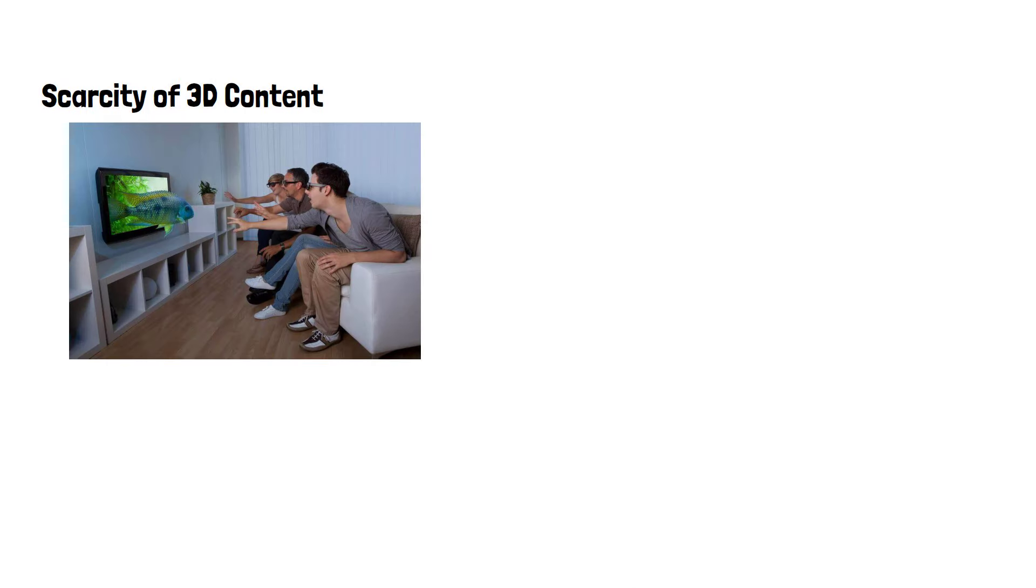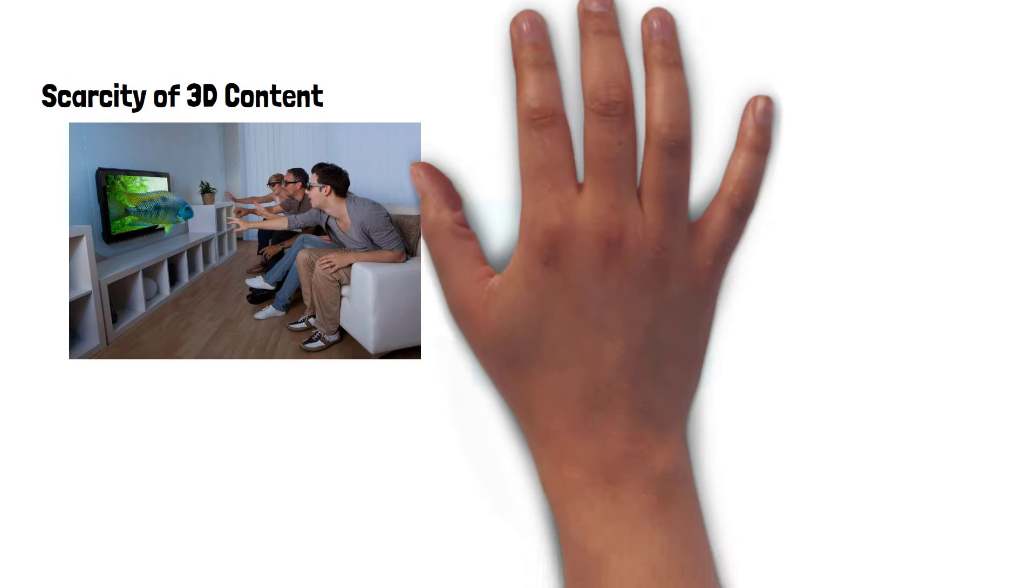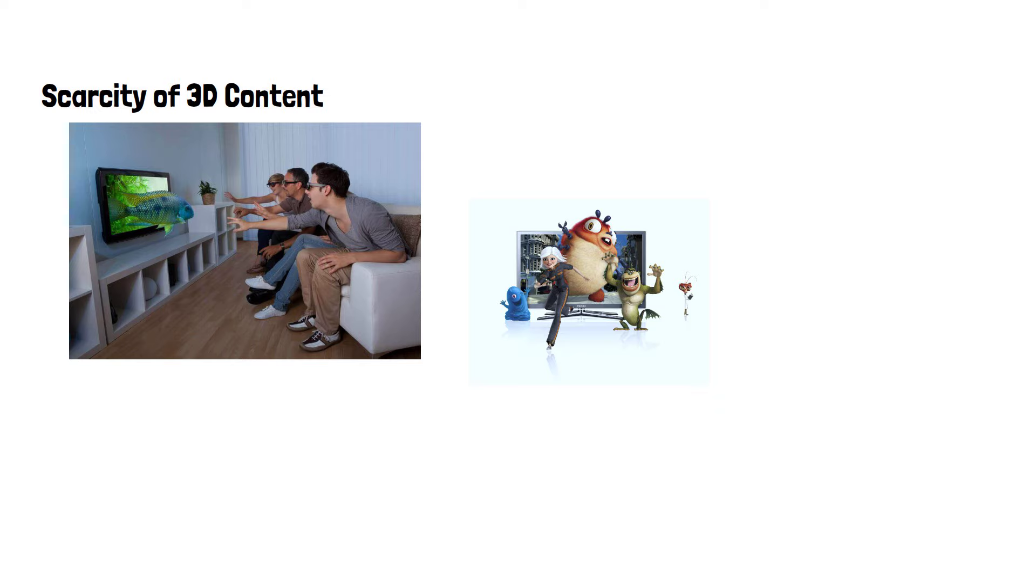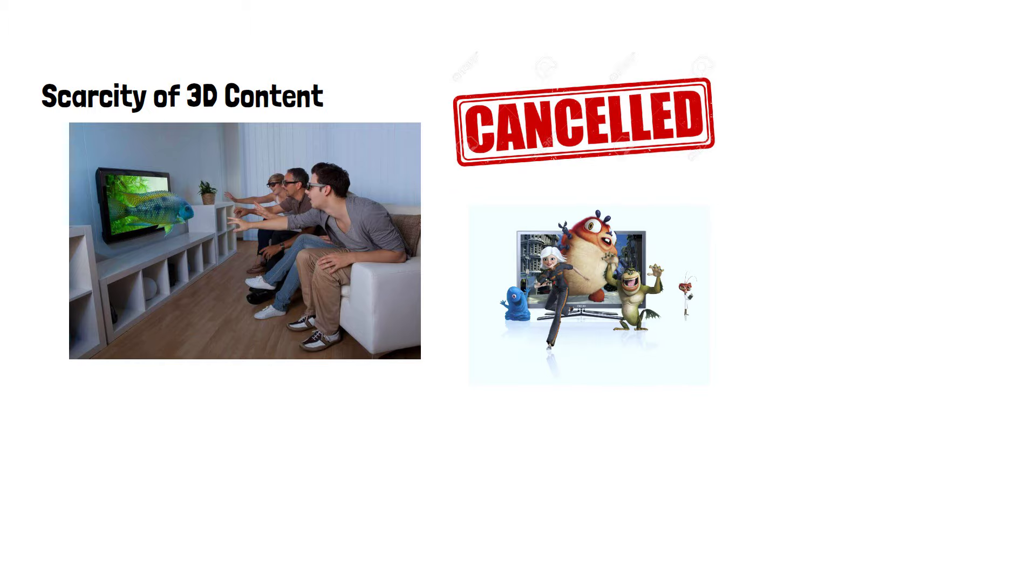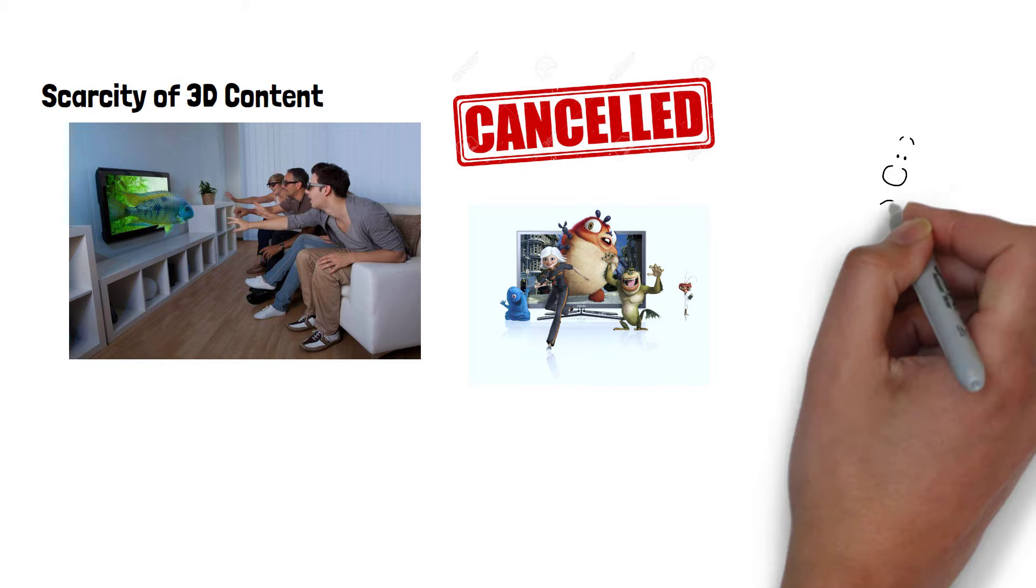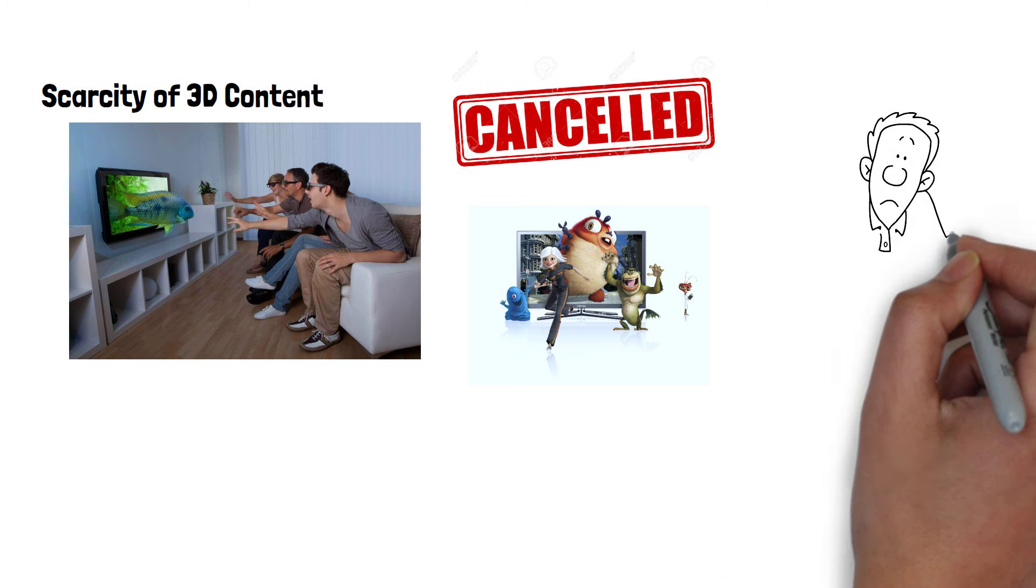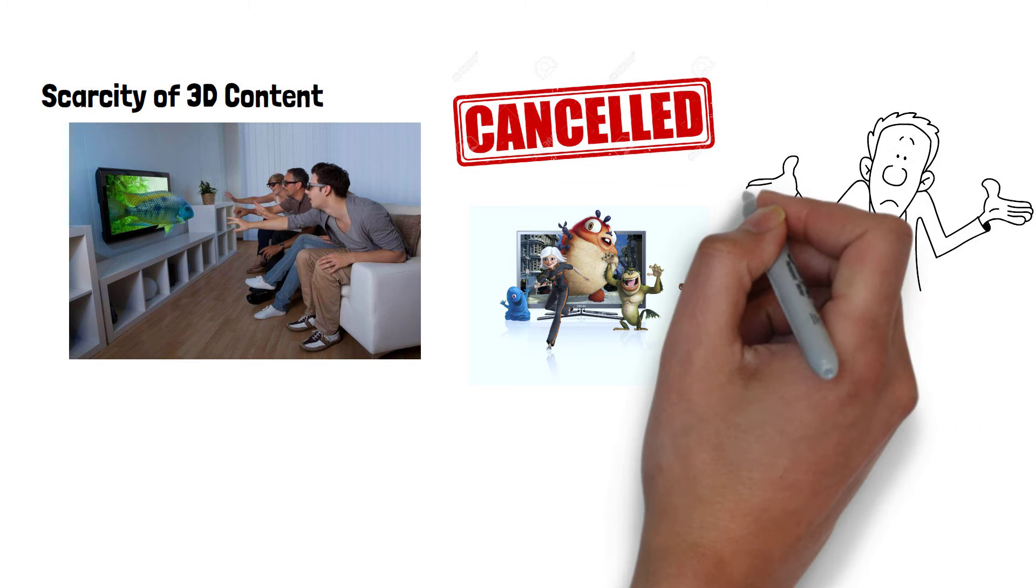There was a limited amount of 3D content available, including movies, TV shows and broadcasts. While some 3D Blu-ray players and occasional broadcasts were available, the lack of consistent and compelling 3D content hindered consumer interest.